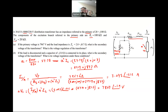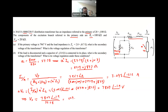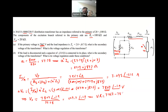This is the voltage at the secondary referred to the primary, AVS. To find just the secondary voltage, VS equals AVS divided by A: 7804∠−1.9° divided by 34.78, giving VS = 224.4∠−1.9° volts. The voltage regulation equals (7967 − 7804) divided by 7804, times 100, which gives 2.09%. This is Part A.